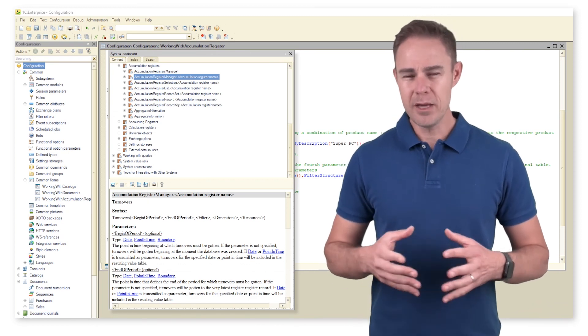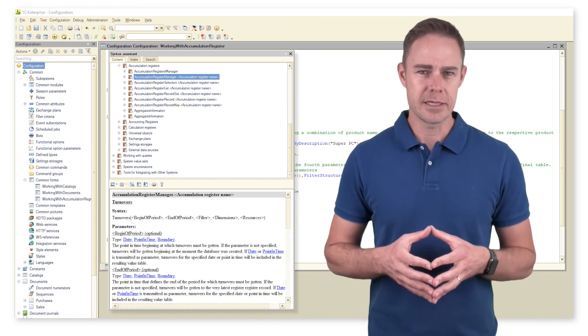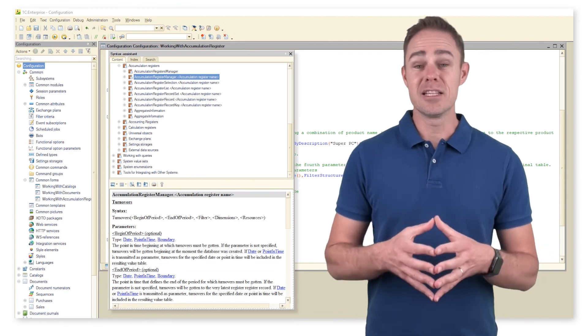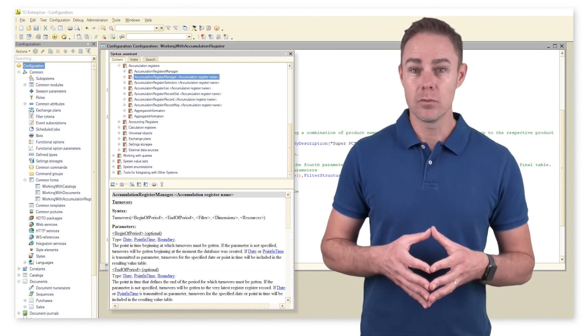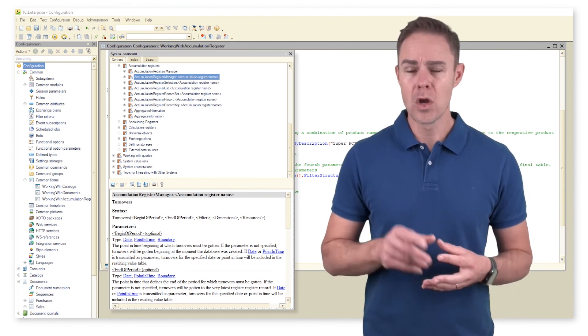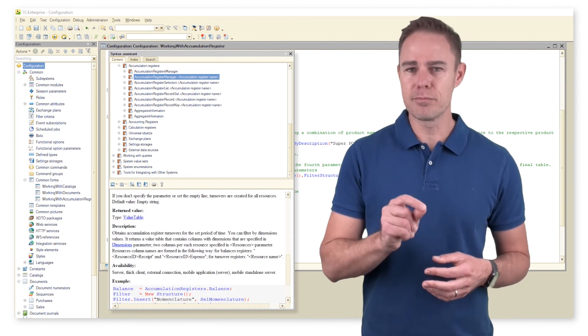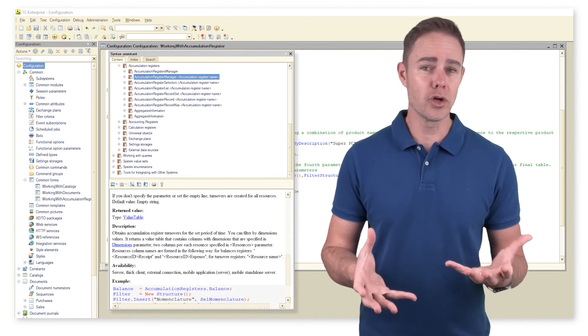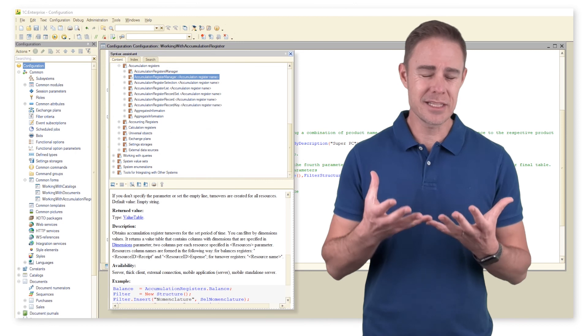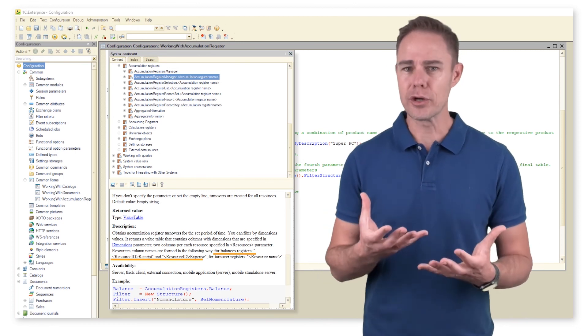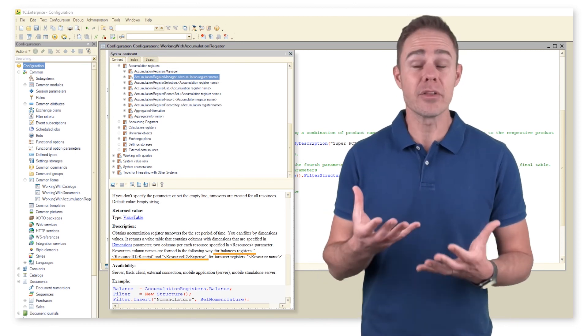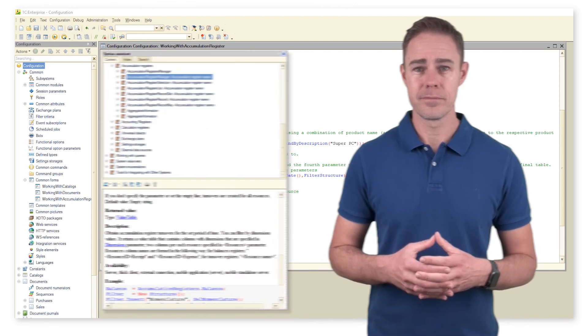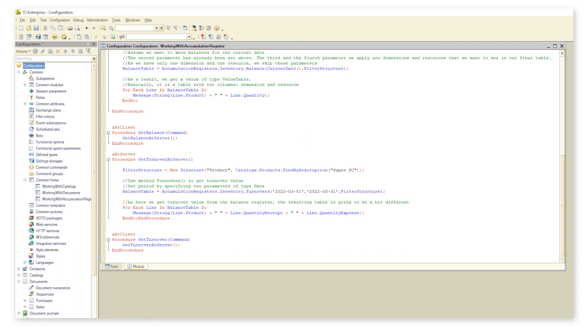Right, here we can see some peculiarities. As we want to set a balance period, here we need to change the code. Also note that we can get balance both from balance registers and turnover registers, but the resulting tables will have a different look depending on the kind of register selected. Let's add the code and check how it works in 1C enterprise mode.